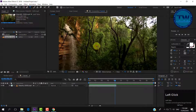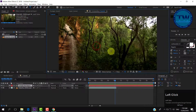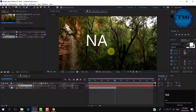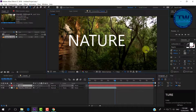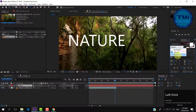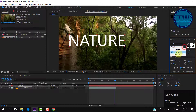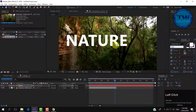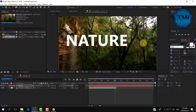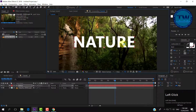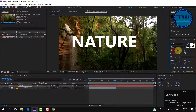After that, choose the text tool and type your text. I am typing "Nature". Increase its size and put it in the center of the frame.